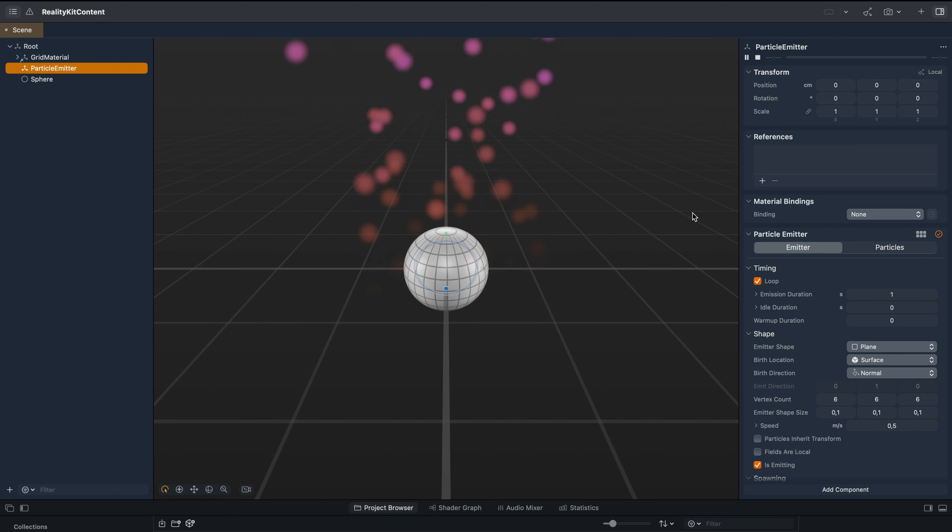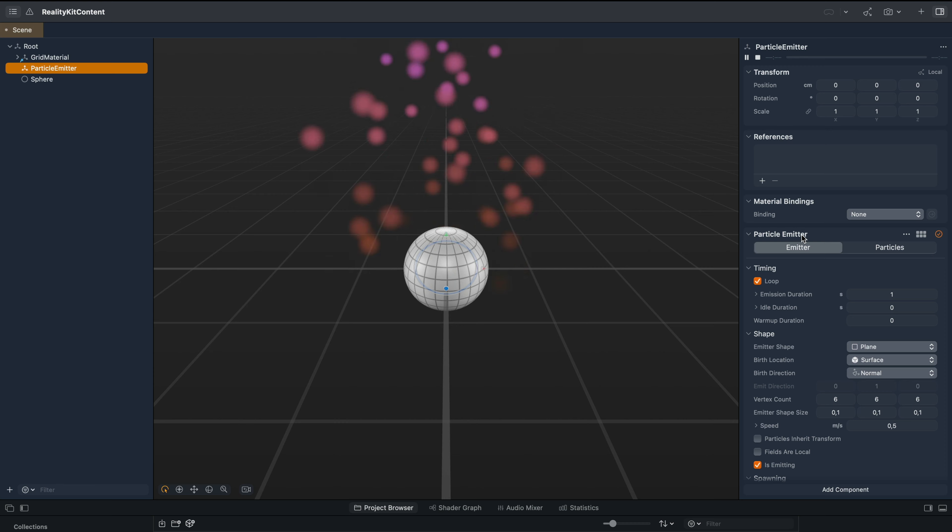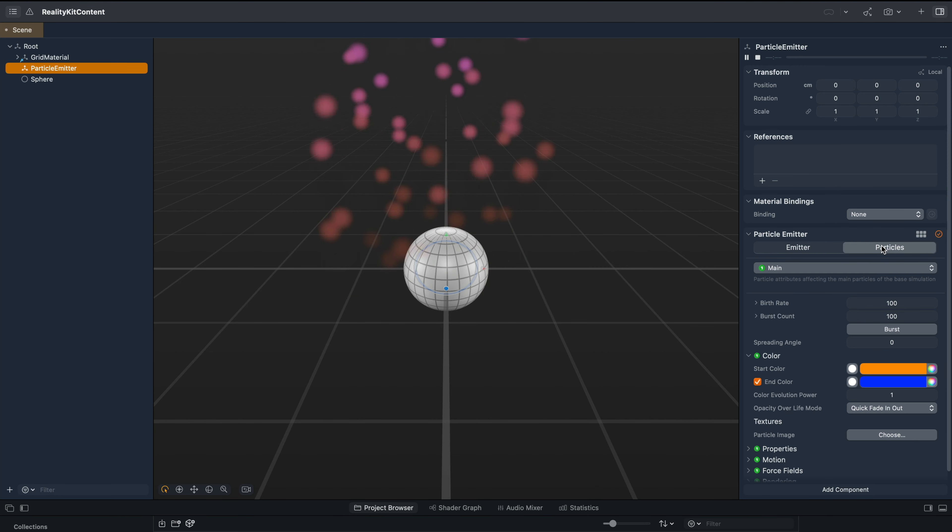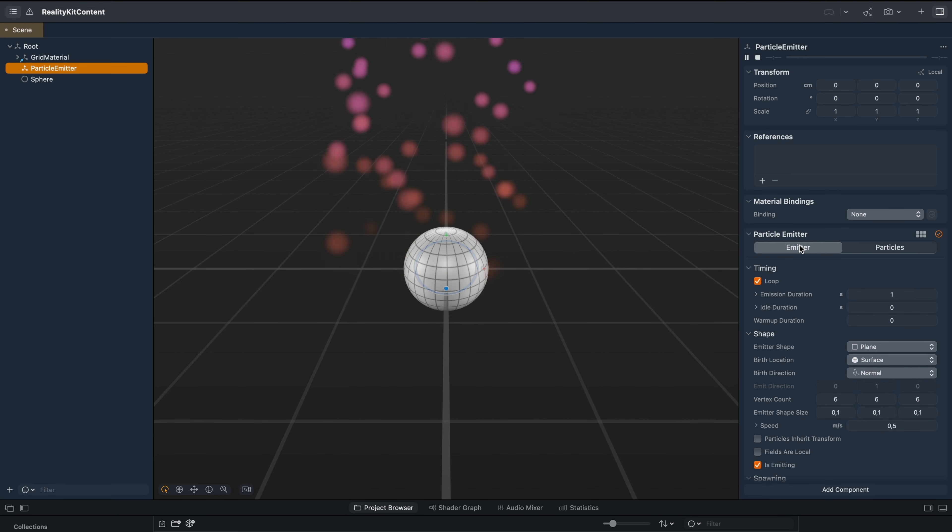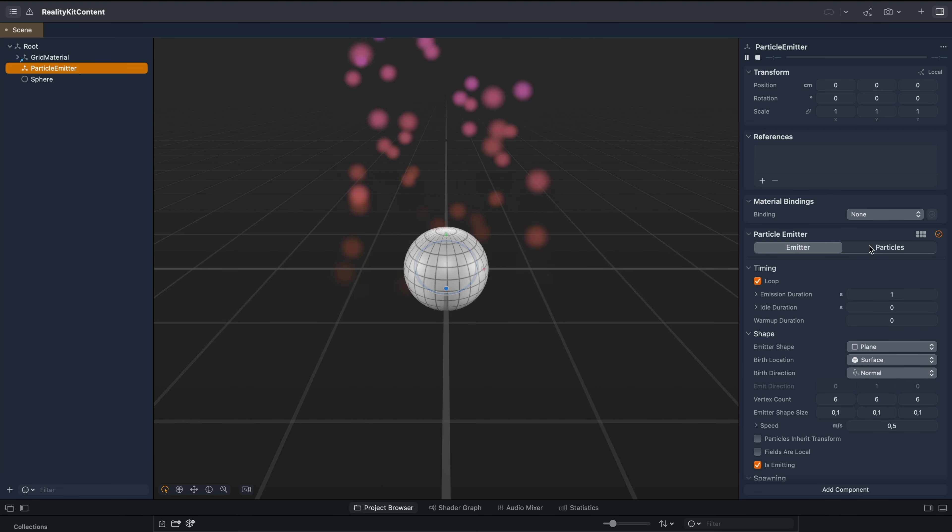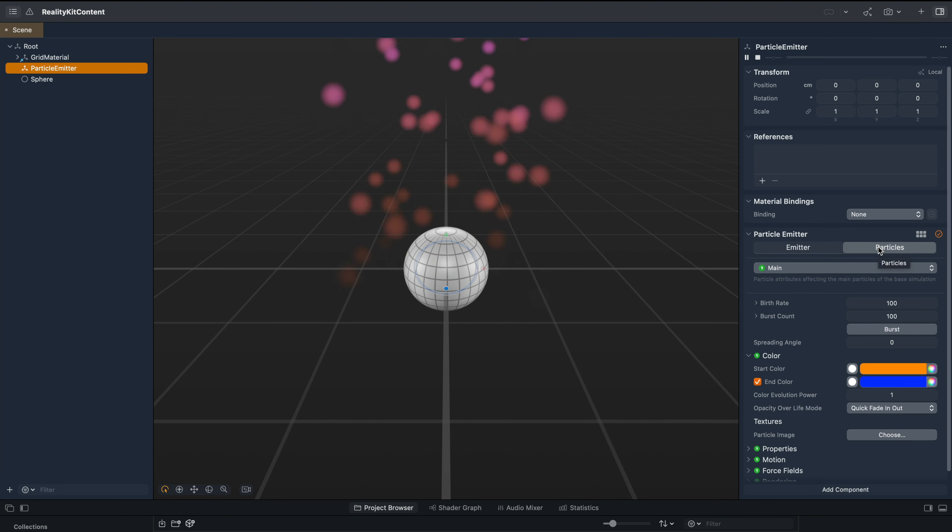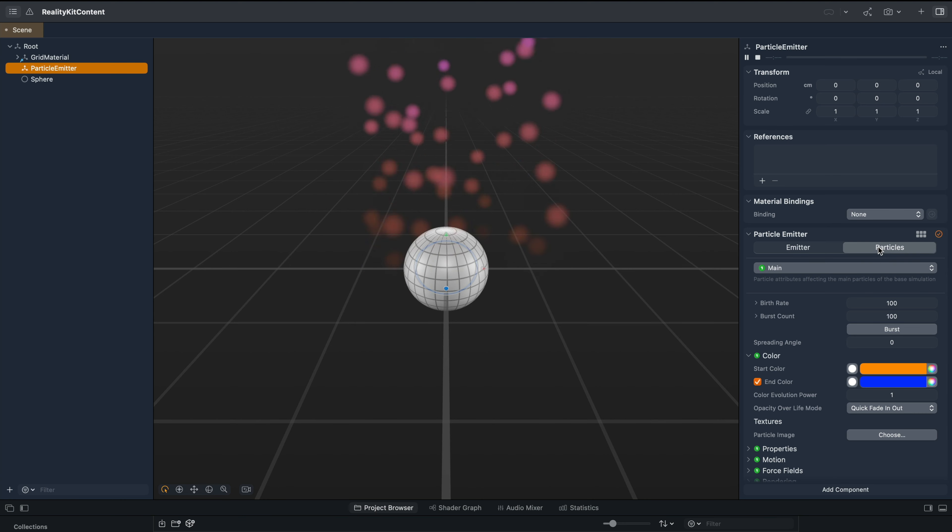Emitter particles consist of two layers. Under particle emitter, you can see we have the emitter, then we have particles. Under the emitter tab, we can modify the whole particle emission. And under the particles tab, we can modify the individual particles.